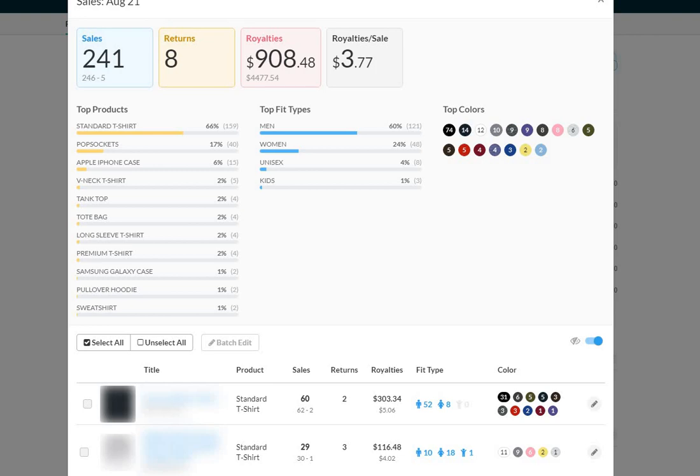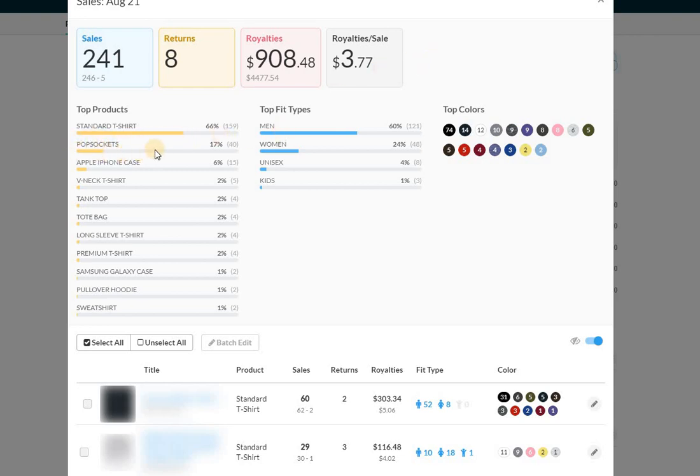Royalties per sale are $3.77. So this is actually really good. And I like to look at this number. I've been talking about this number for a while. Probably a year and a half ago, this was around $2.00 and something because my number one best seller items were pop sockets. But as you can see here now, that's actually changed. There's actually a significant change.